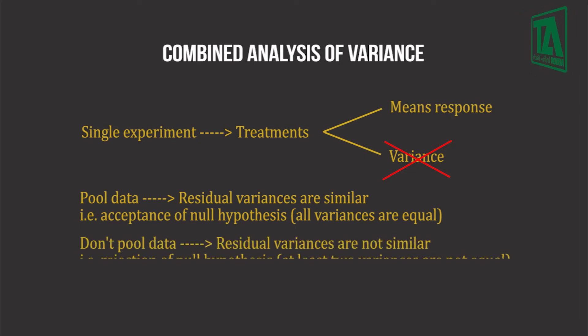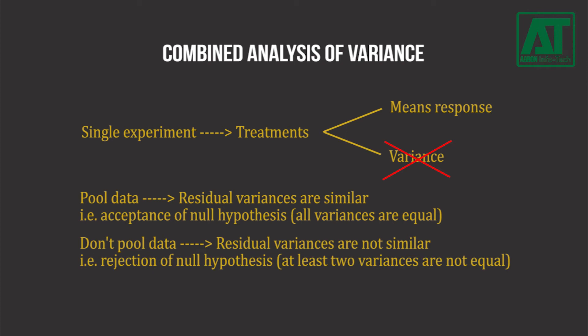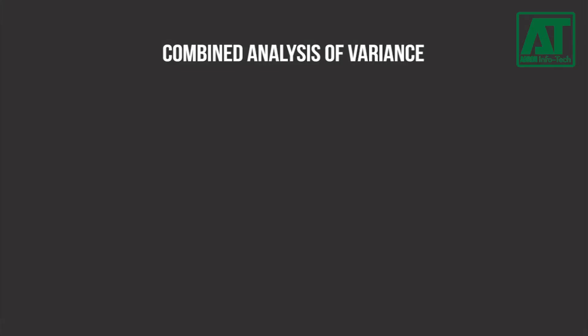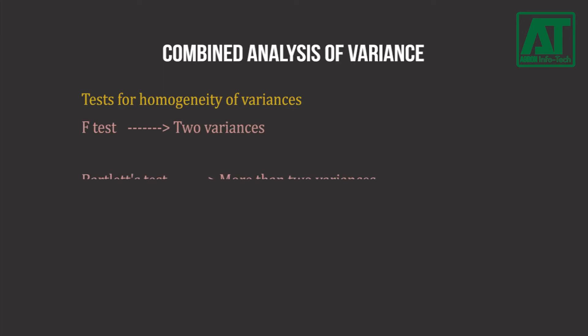If experiment-specific residual variances are not similar, they should not be pooled. To check homogeneity of variances, the commonly used tests are F-test and Bartlett's test.